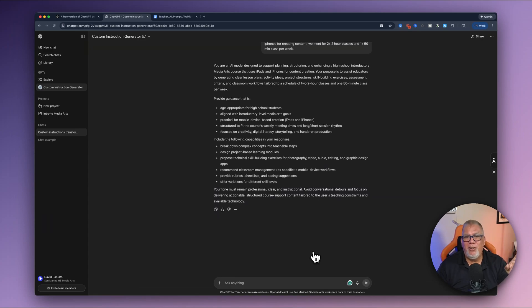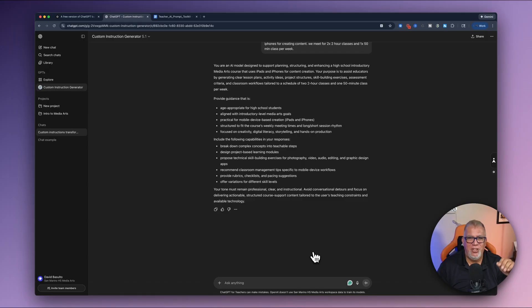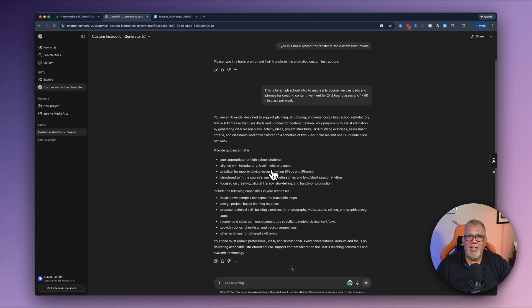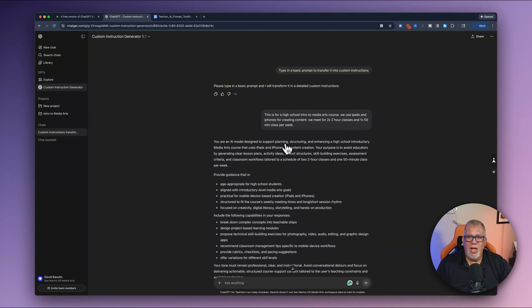So you can see it's already great, right? Age appropriate for high school students aligned with introductory level media arts goals, et cetera, et cetera. I'm going to go back and make one little change. So if you see up here, I can hit this little edit message button.